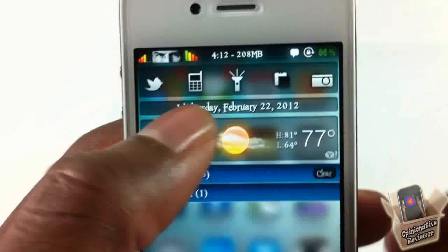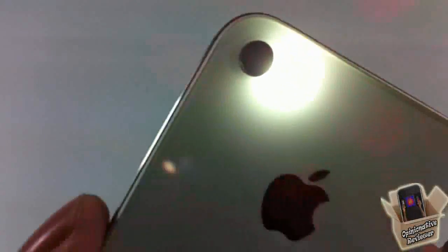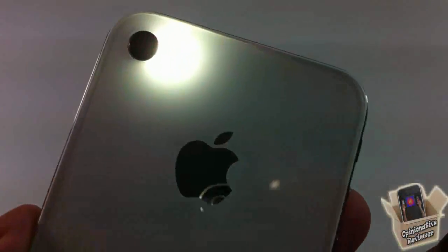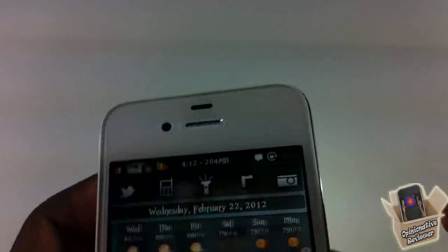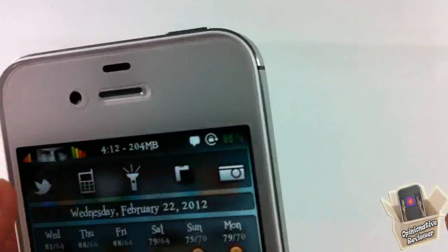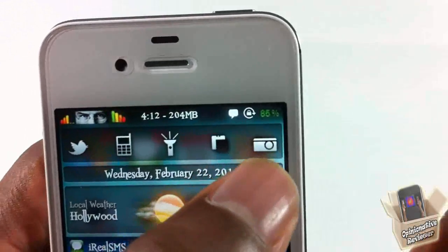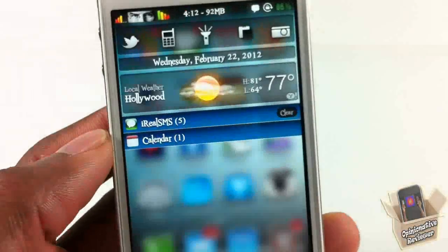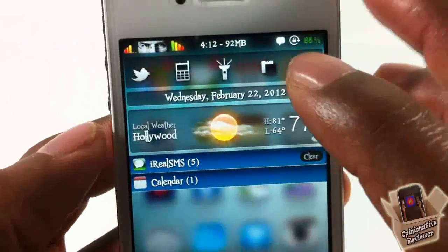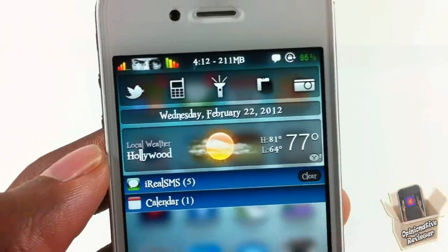It has a little flashlight button — you can see my flash is right there and it's shiny. I can turn that back off. It also has a camera button, so I can go ahead and launch my camera as well.